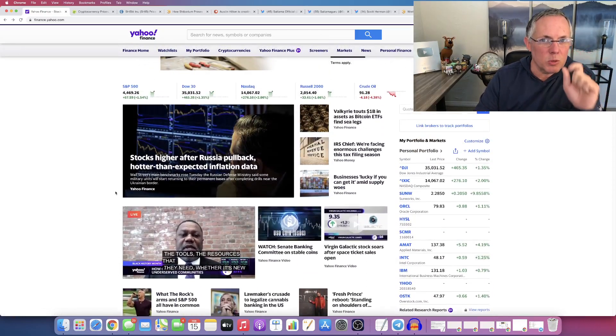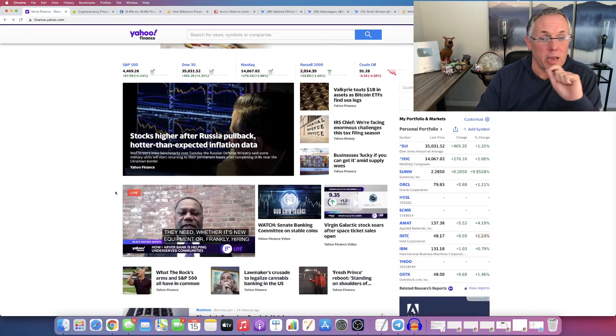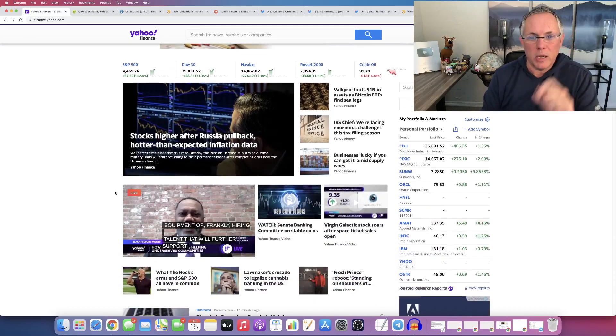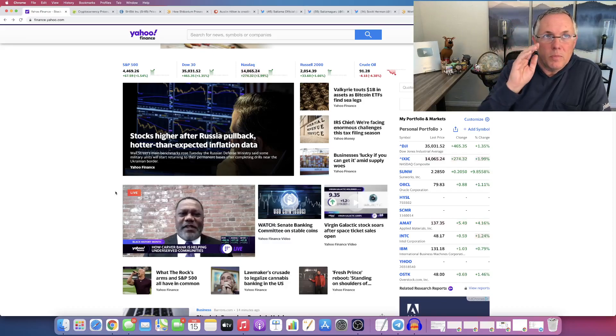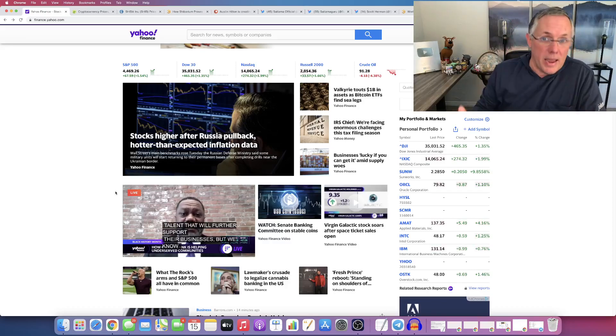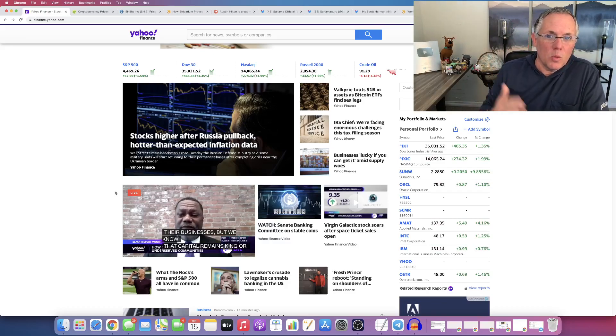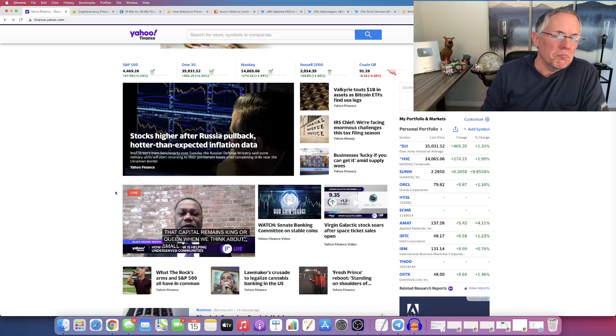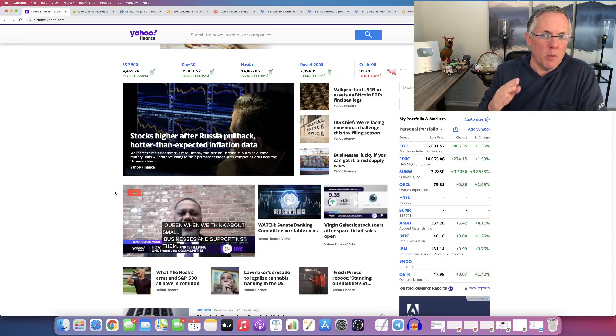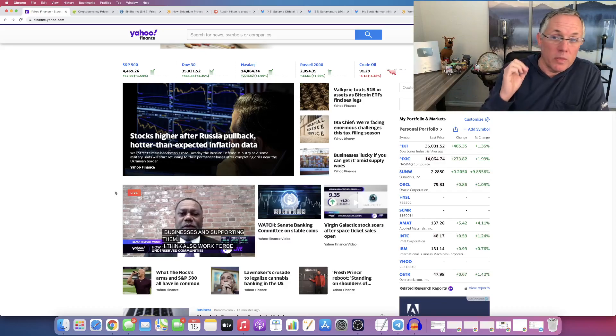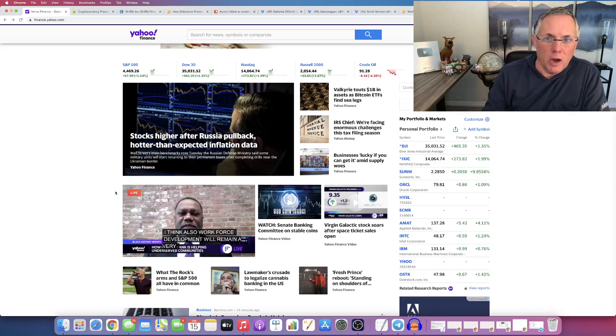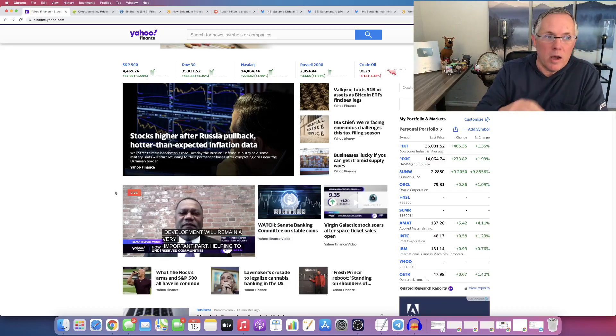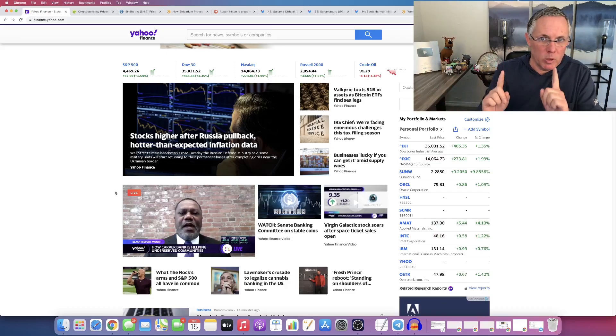But this is what's really interesting. I do this every day. And I will tell you this before today, there would be maybe two at most three articles on the homepage of Yahoo Finance that are crypto related before today.